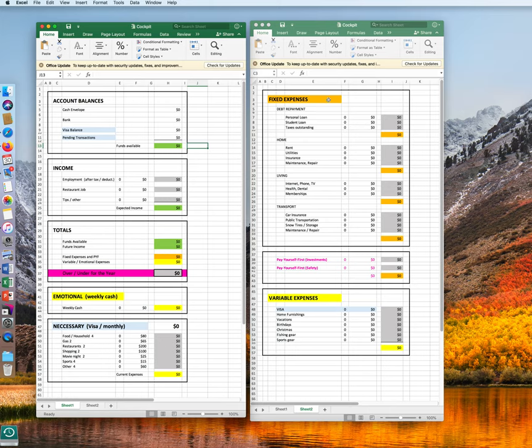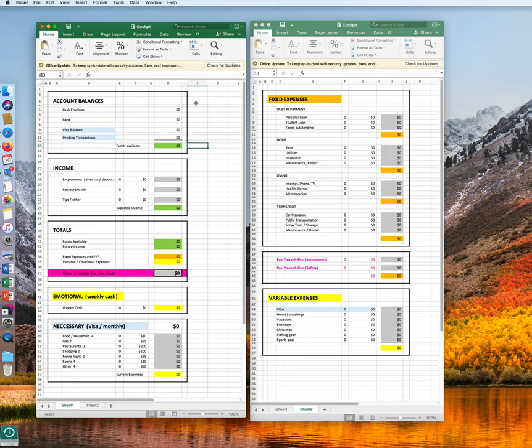You have your fixed expenses, variable, emotional, necessary. Let's fill them all in, and please keep in mind this is all variable. This is just a sample. It's just an idea to show you how it works. Your reality is totally different, but you can customize it the way you have it.